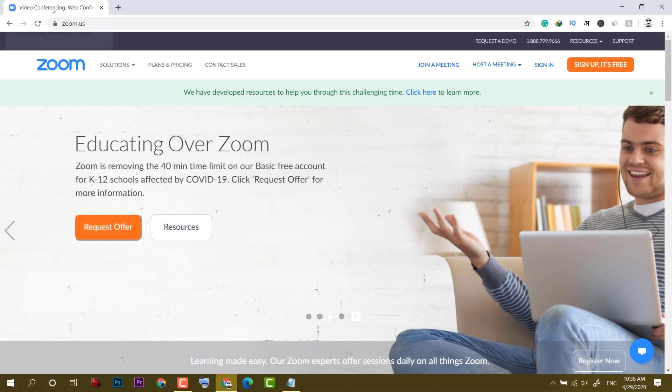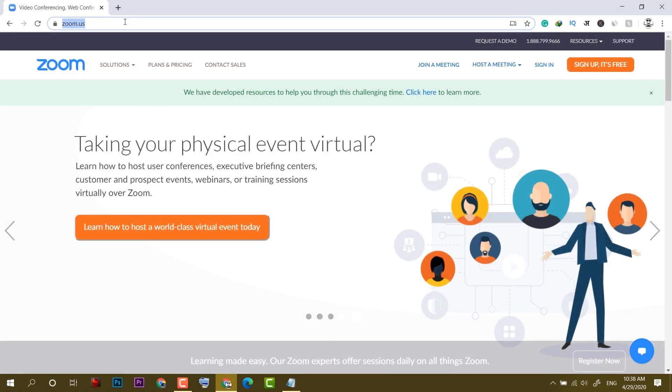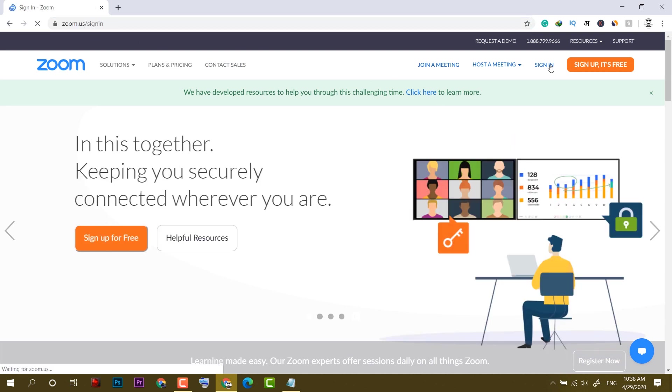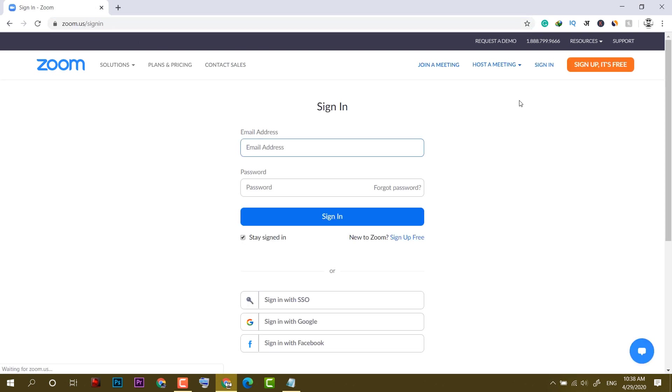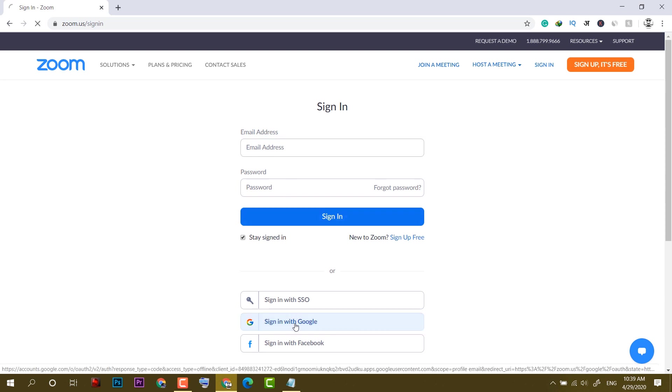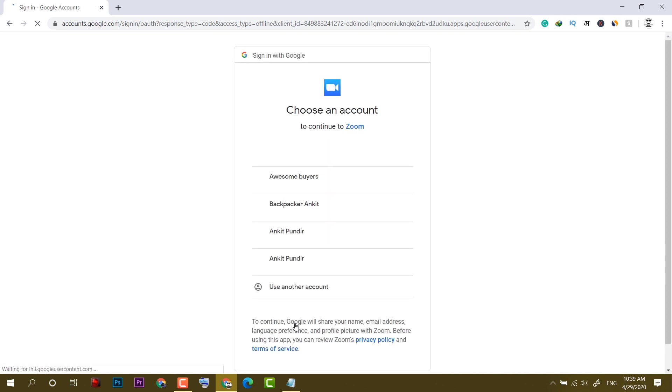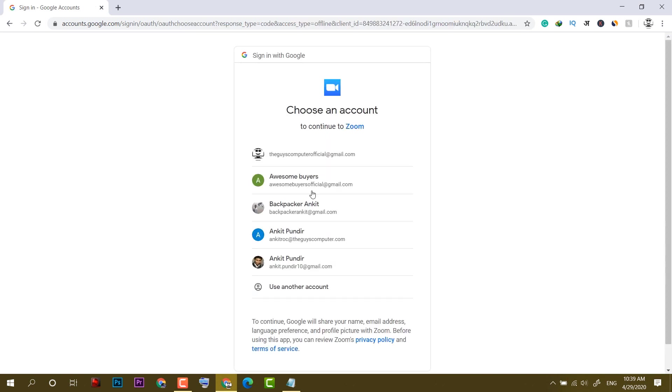First of all, you have to open Google Chrome and head on to zoom.us. You have to sign in to your account, so if you have an email address and password you can enter it here, otherwise you can sign in with Google directly or even Facebook.